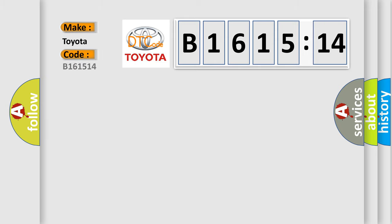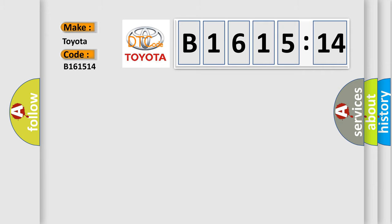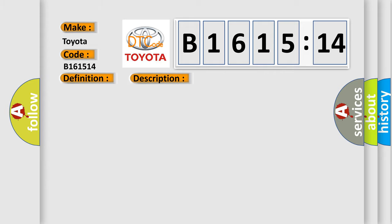So, what does the diagnostic trouble code B161514 interpret for Toyota car manufacturers? The basic definition is: Throttle position sensor circuit high input.